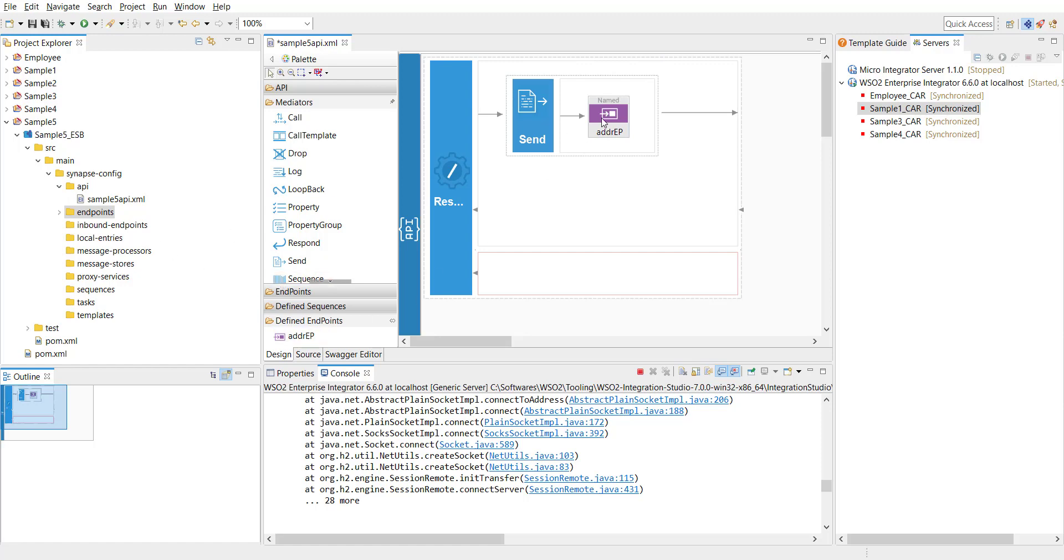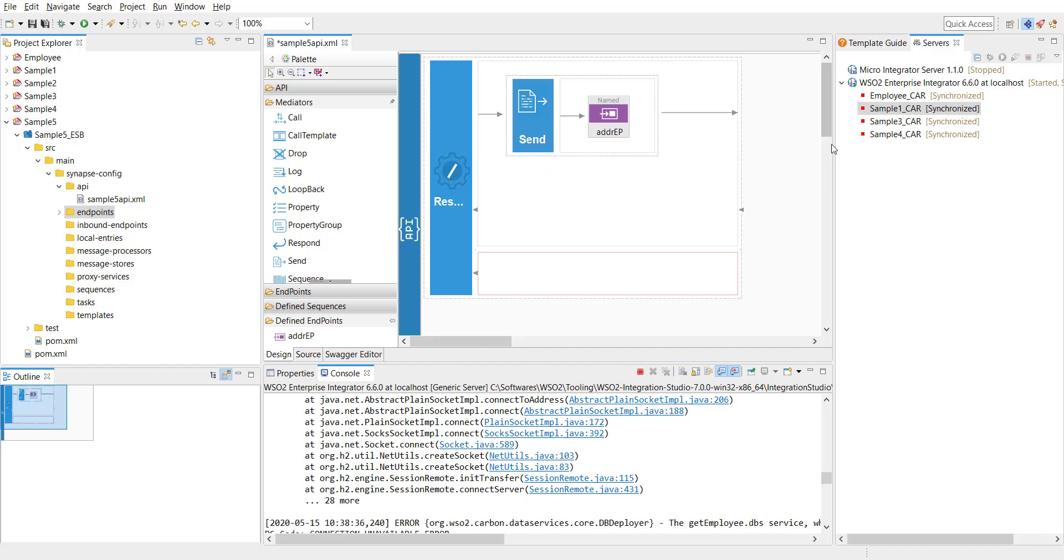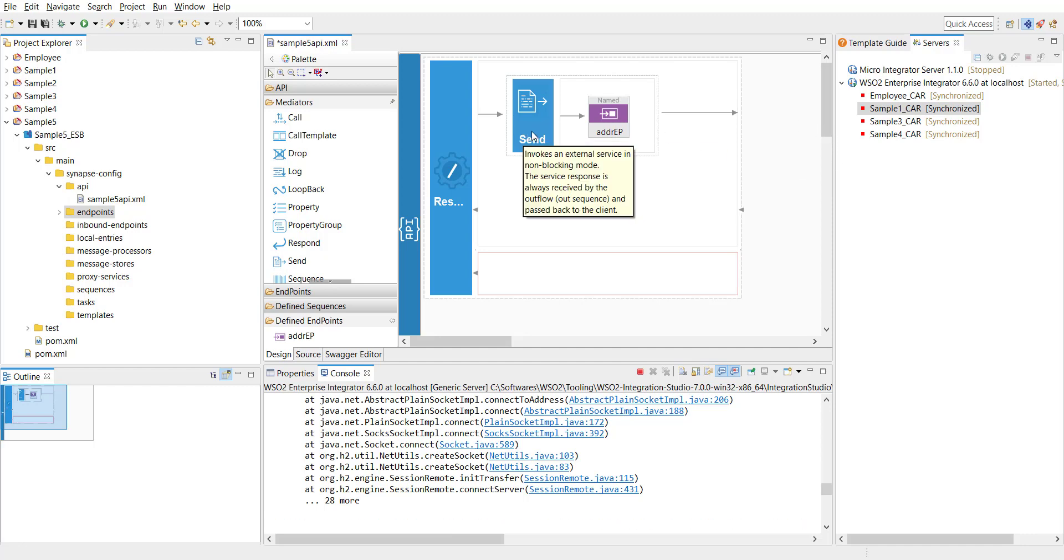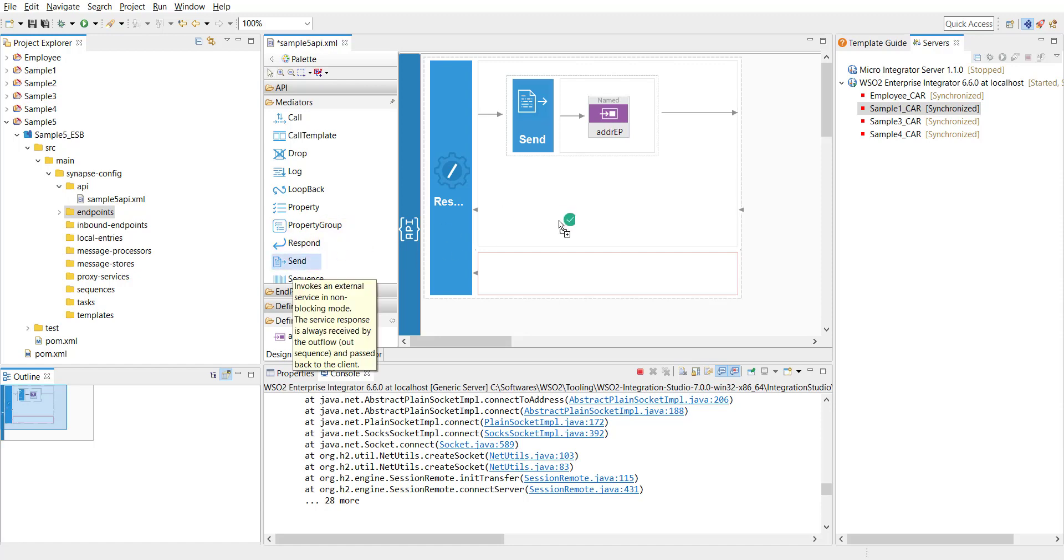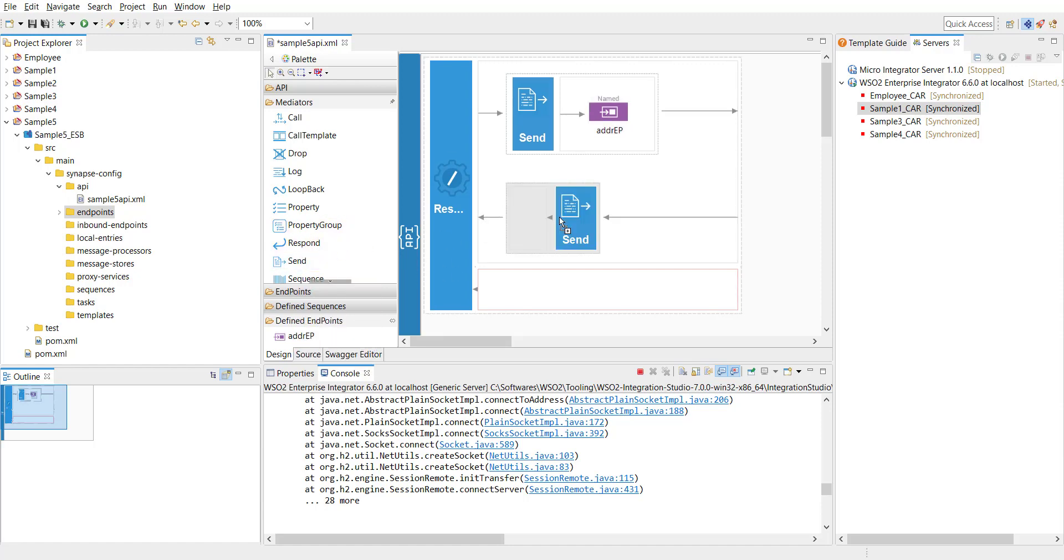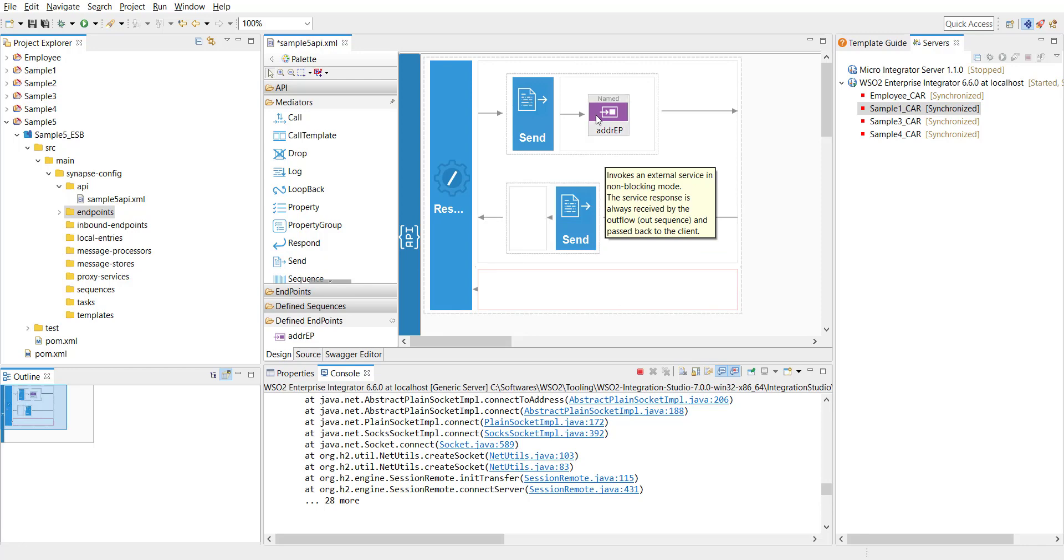Now in sequence flow is completed because we are not going to do much. Just get the request and pass it to the backend endpoint. And now to handle the response, I'm going to drag a send mediator and put it in the out sequence. So this completes our flow. Our API is ready. Endpoint configuration is ready. Let's save it.